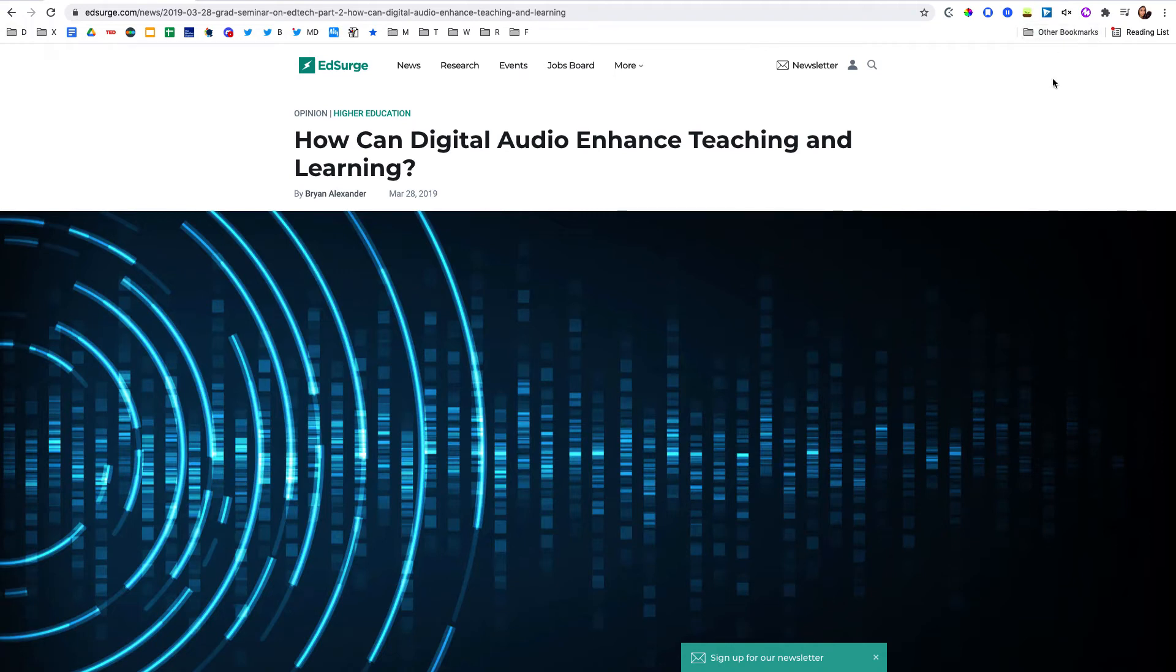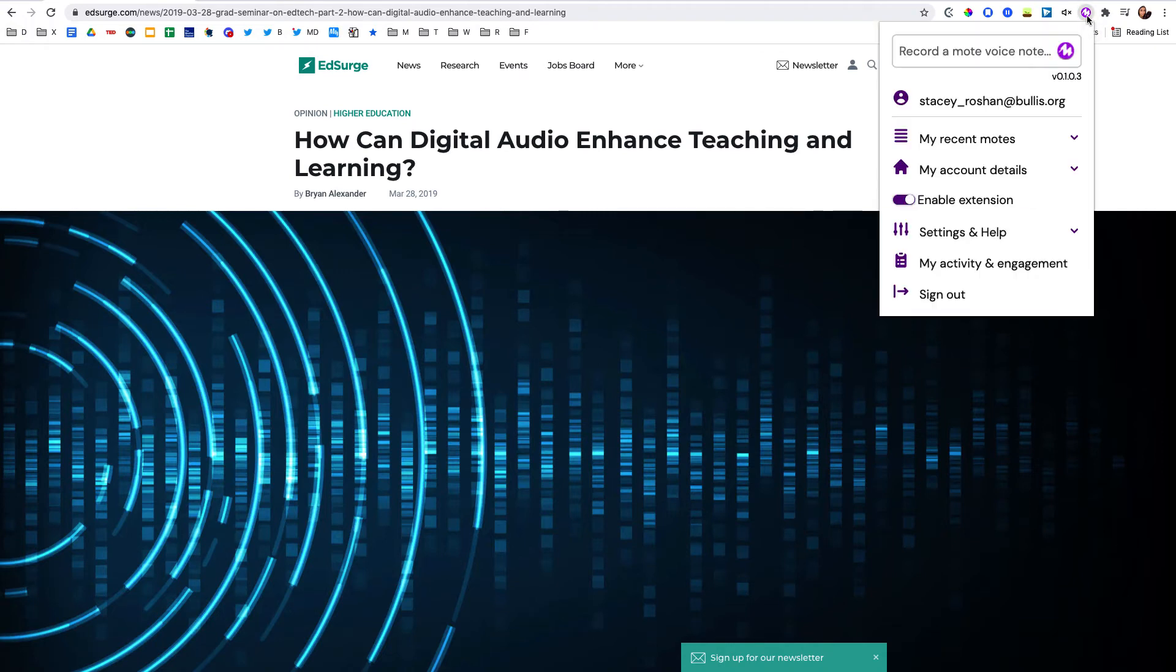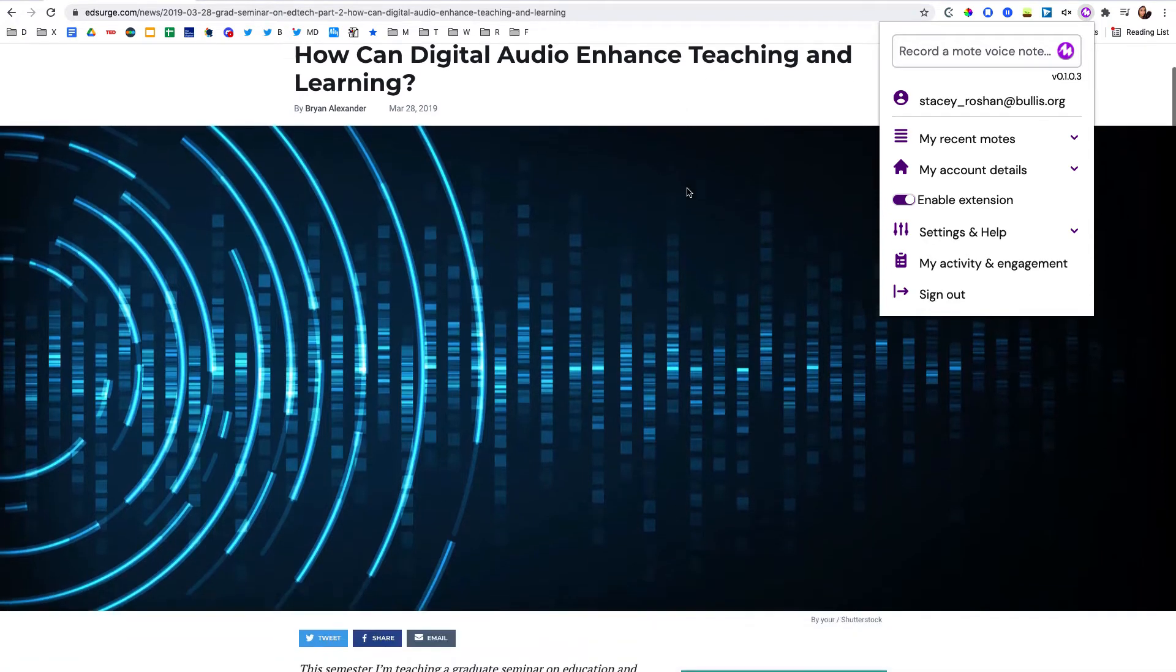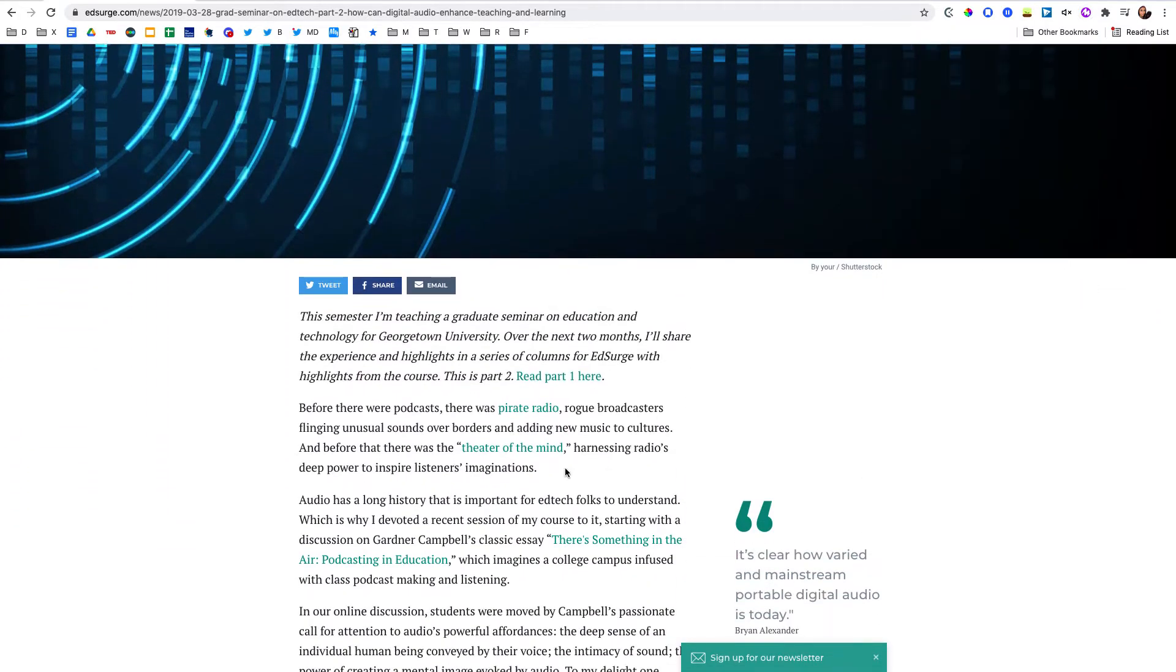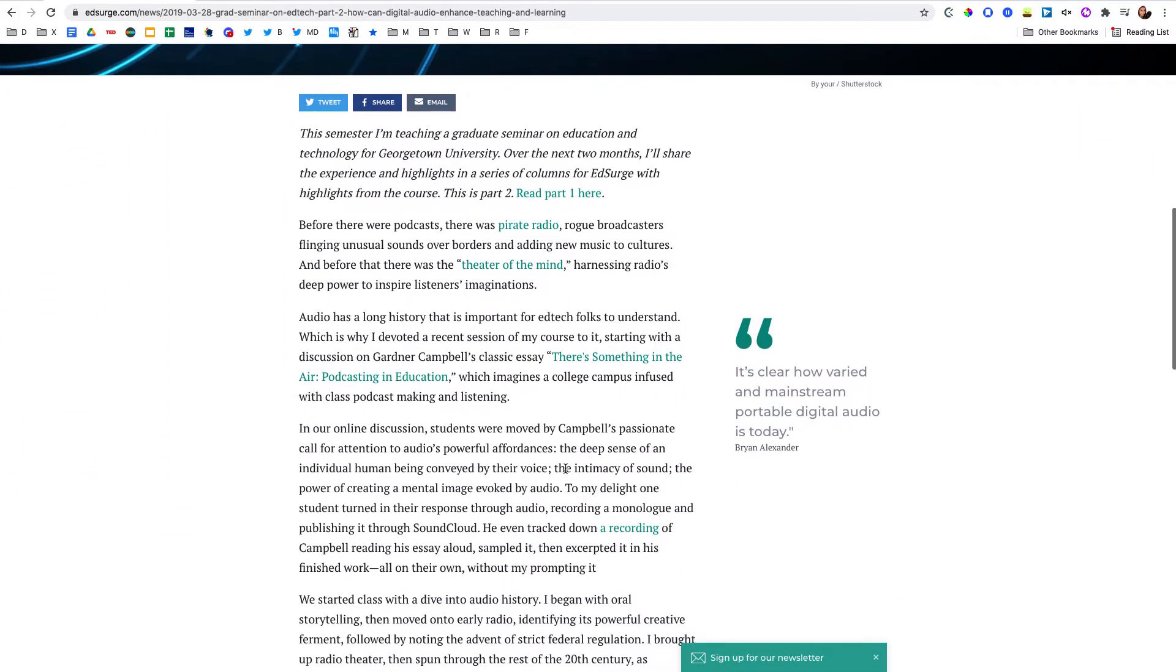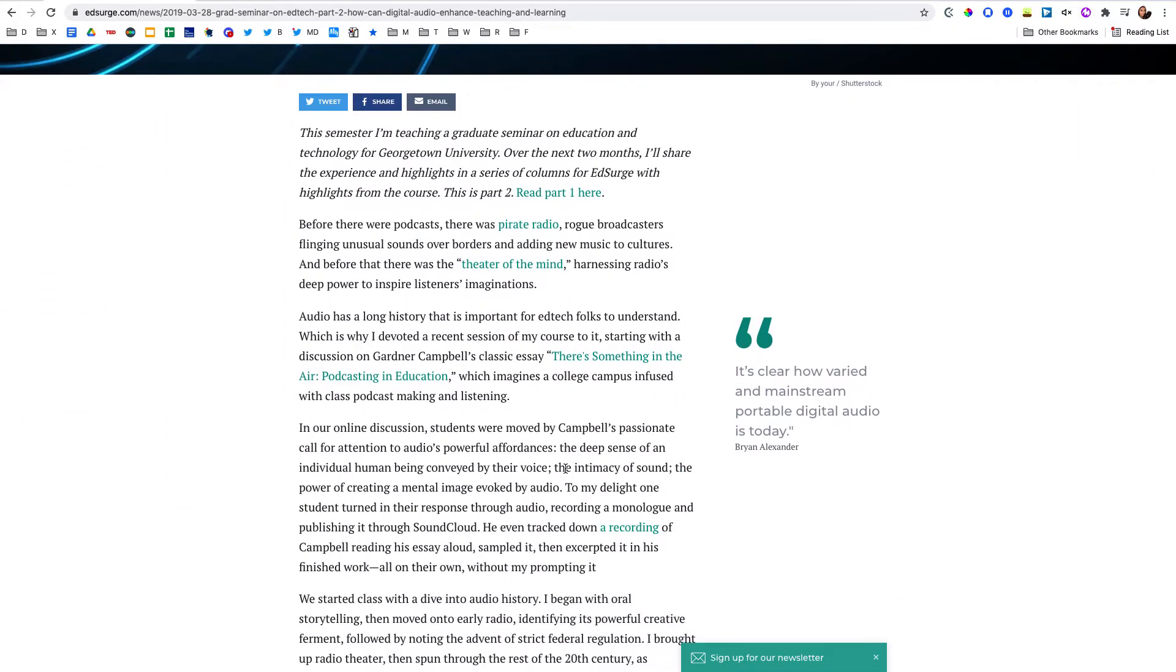Hello, in this video I want to show how you can use the Moat Chrome extension to record audio on any website. Here's how it works. Say I have this website and I want students to read it.